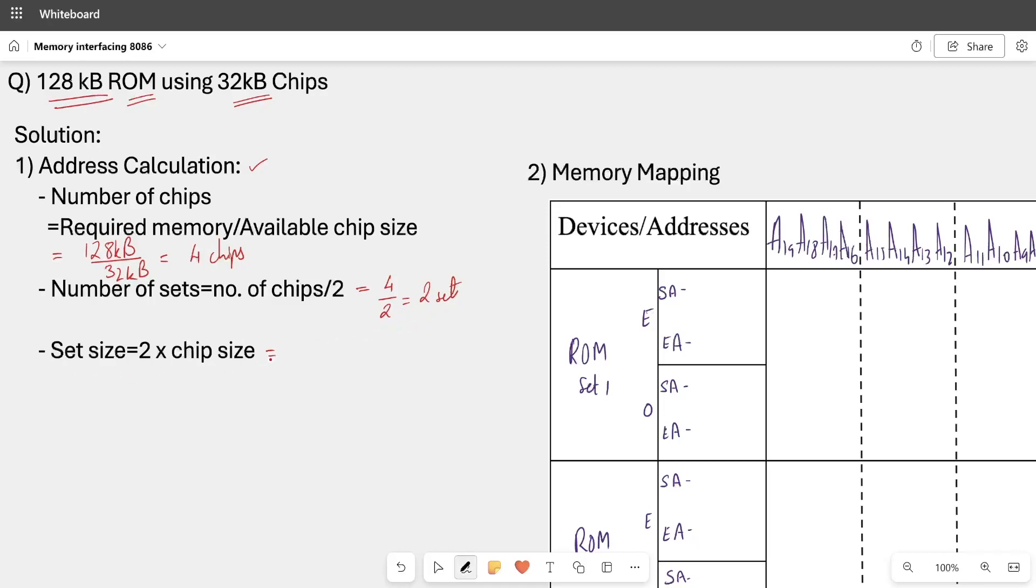And what is the size of the set? In a set there are 2 chips, so it will be 2 times the chip size. It will be 2 into 32 KB, which is 64 KB. And if I write this in power of 2, 64 is 2 raise to 6 and kilo is 2 raise to 10, so this will be 2 raise to 16 bytes.